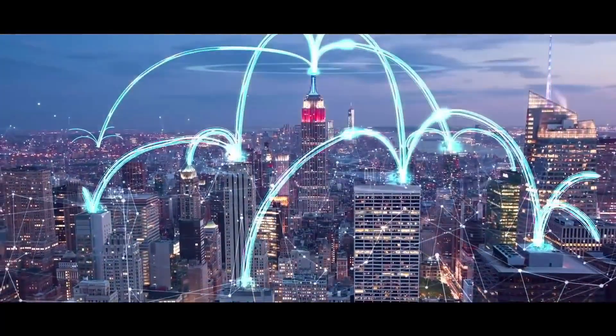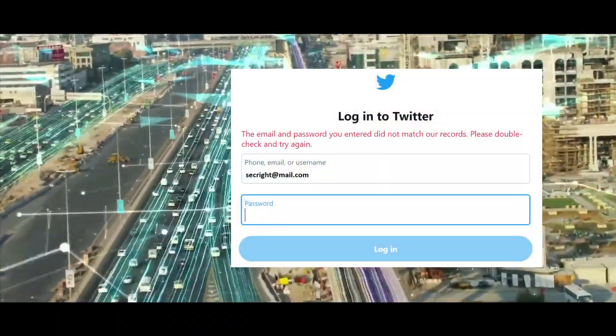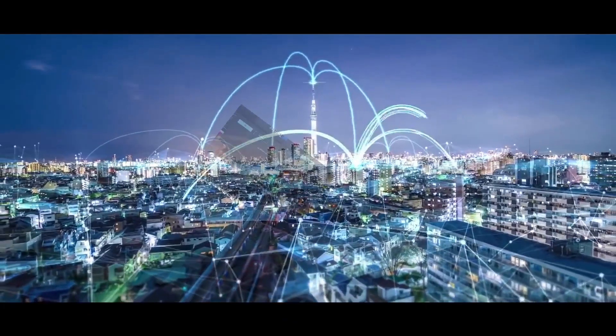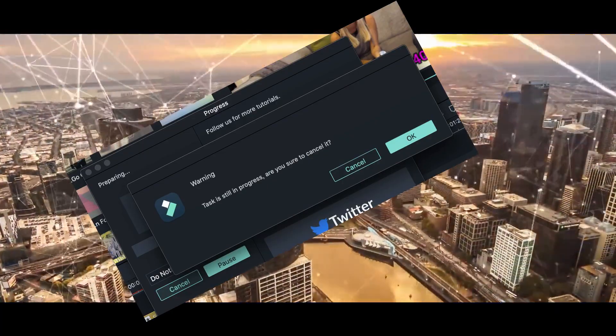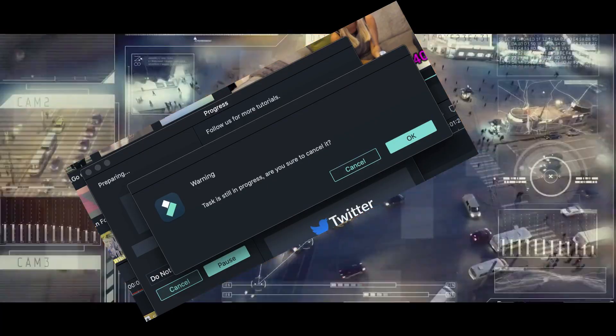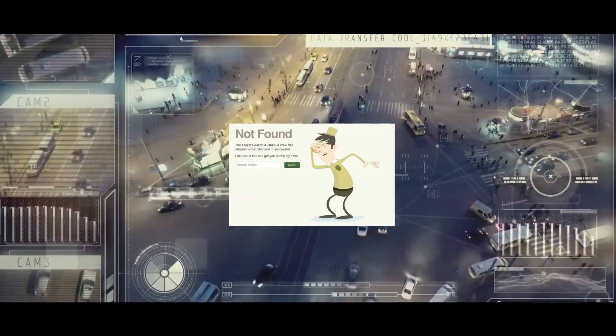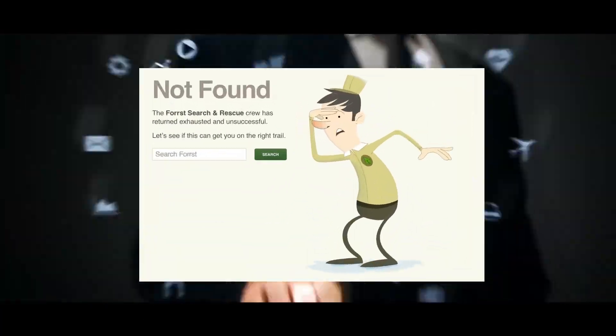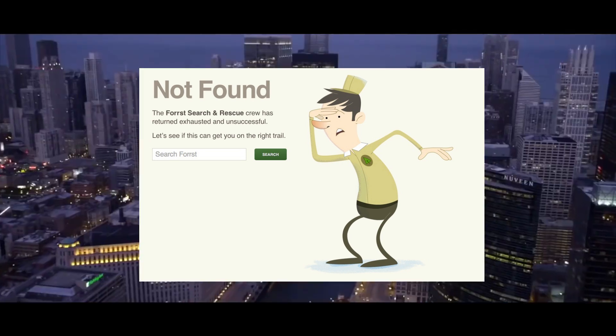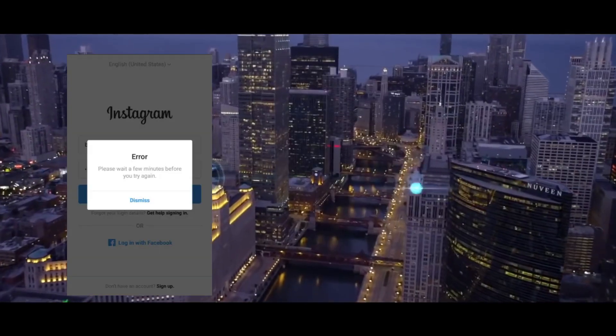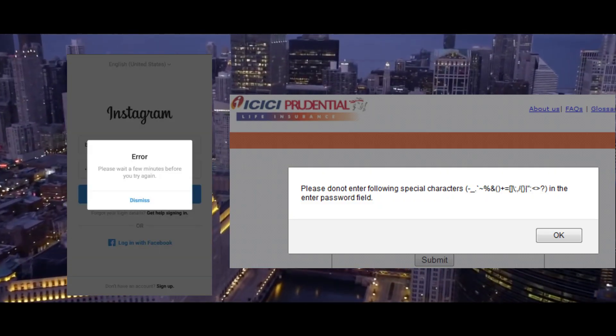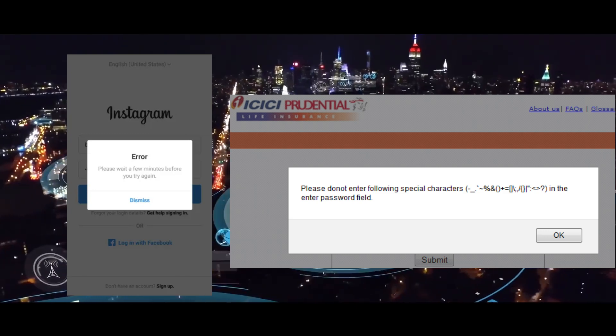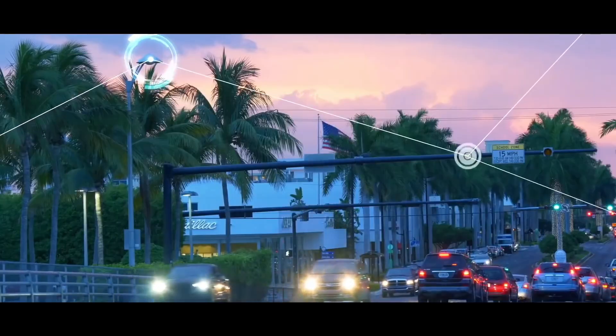Have you ever seen an error message that seemed to tell you too much? Hello and welcome back to the channel. In this video we see how messages can accidentally give away important information. Let's learn how to find and fix these issues.